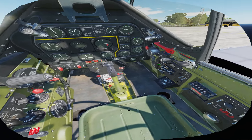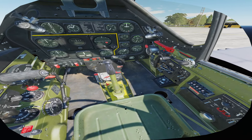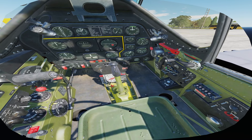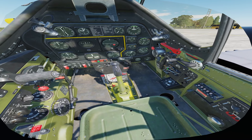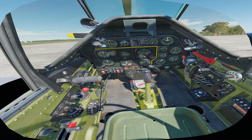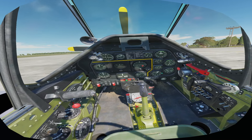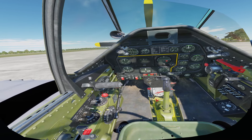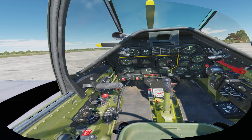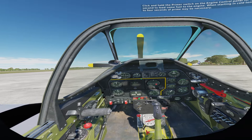We'll now move on to the electrical control panel on the right side of the cockpit. Set the battery switch to the up position to provide electrical power. Also set the generator switch to the up position to prepare the generator to take over once the engine is running over 1,500 to 1,700 RPM. Click and hold the primer switch on the engine control panel for about one second to feed some fuel to the engine. When starting in cold temperatures, up to four seconds of prime may be necessary.